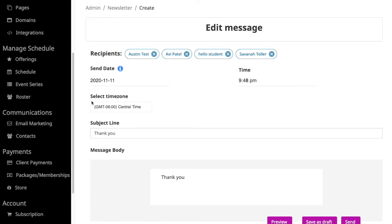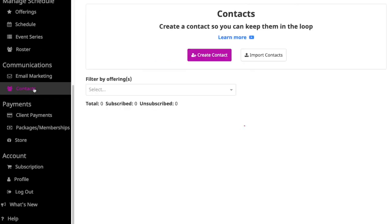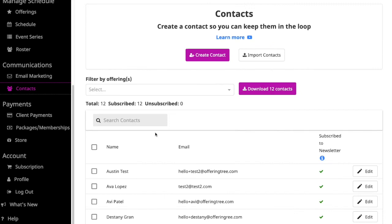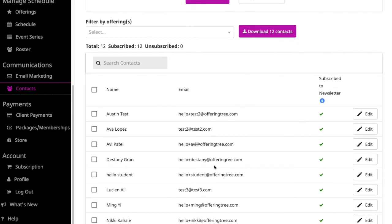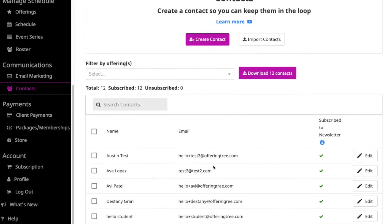Now it says the message has been created. When I go back and go to my contact section, that's how you can send a message.